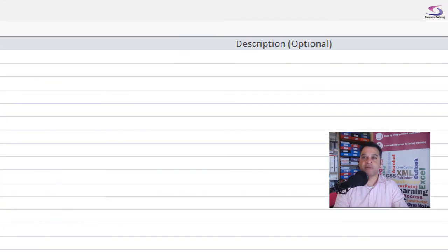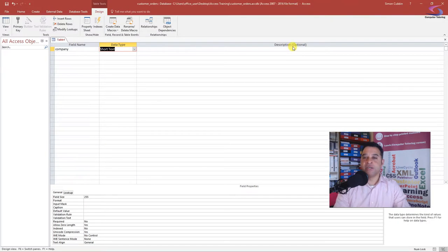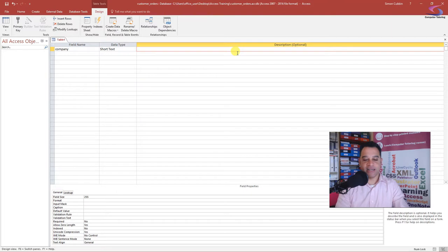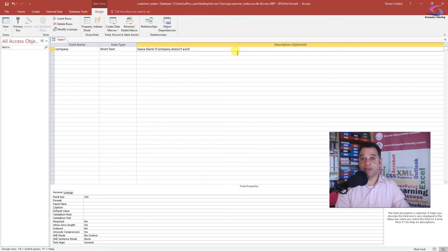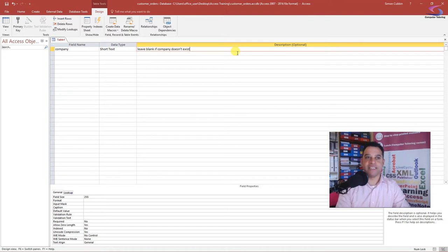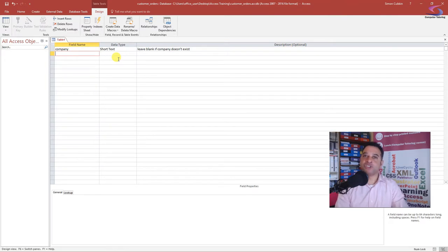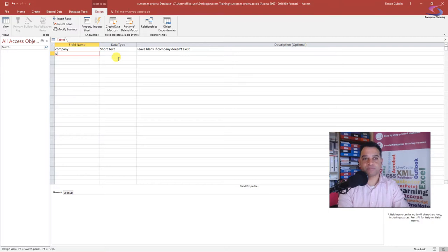On the right-hand side there's an optional Description field — I could type something like 'leave blank if a company doesn't exist' for individuals. Now, we want to break down field names into their smallest meaningful value. For example, instead of 'persons_name,' it's better to split it up — if you want to search on surnames, it's much harder if first and last name are combined in one field.